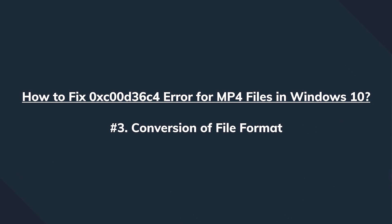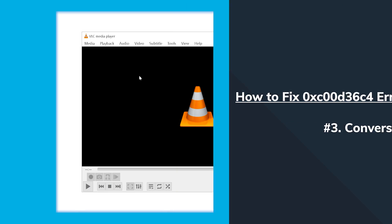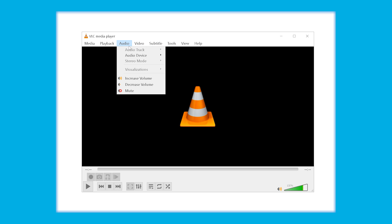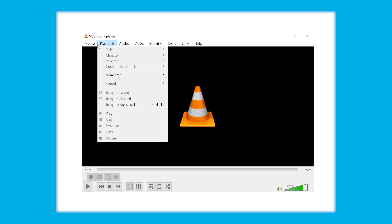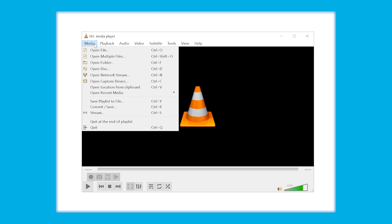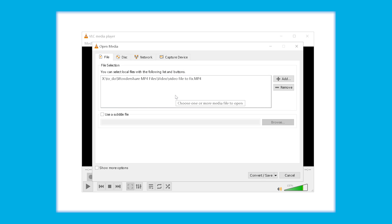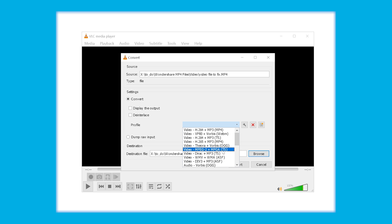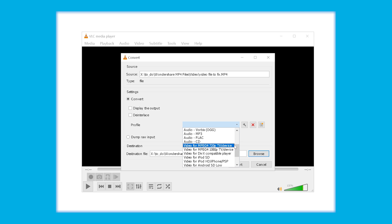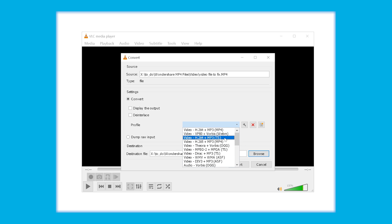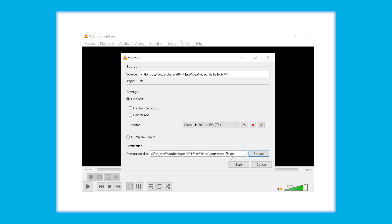If that doesn't help either, we go to method 3, converting to another file format and we again use VLC. We go to the media menu, we select convert save, we tap add file and choose the video file that we want to convert, use the drop down menu to choose the new file format, click browse to choose the destination folder, and tap the start button and wait patiently.